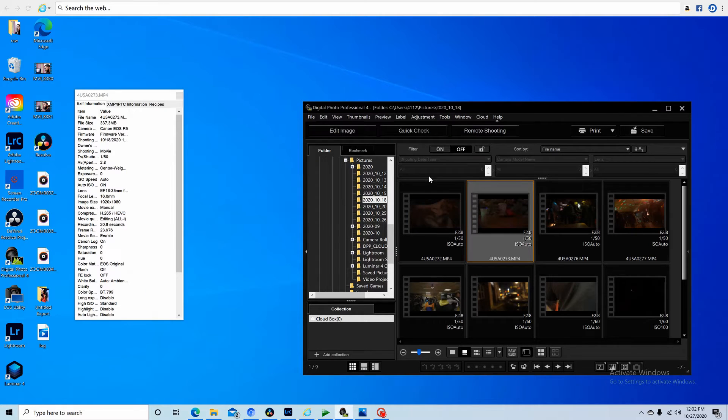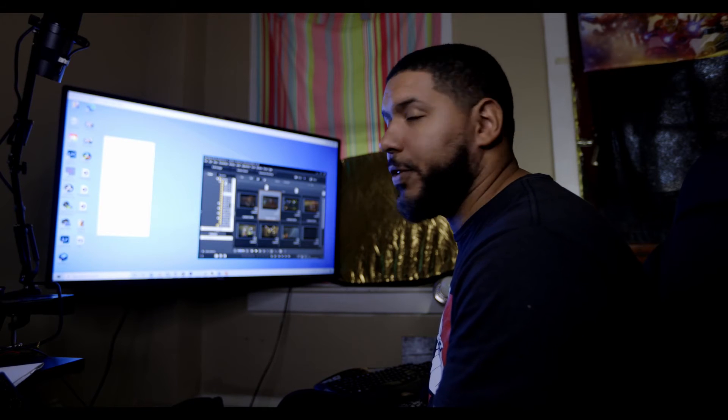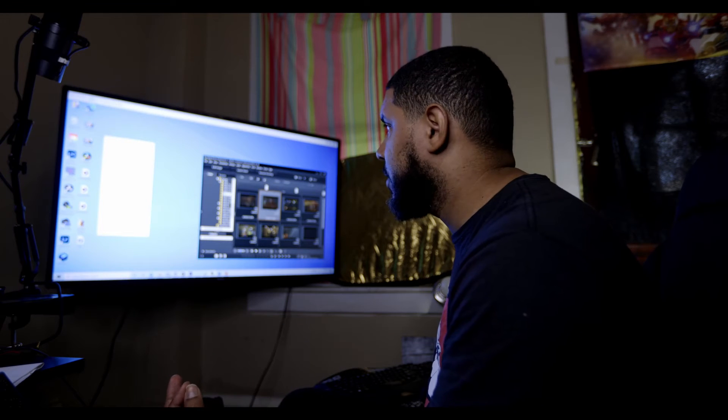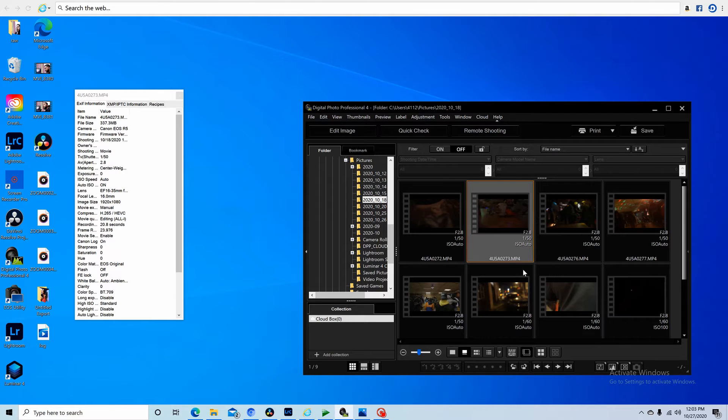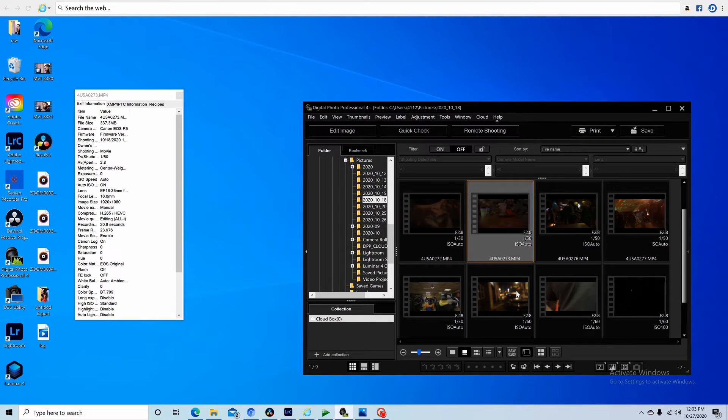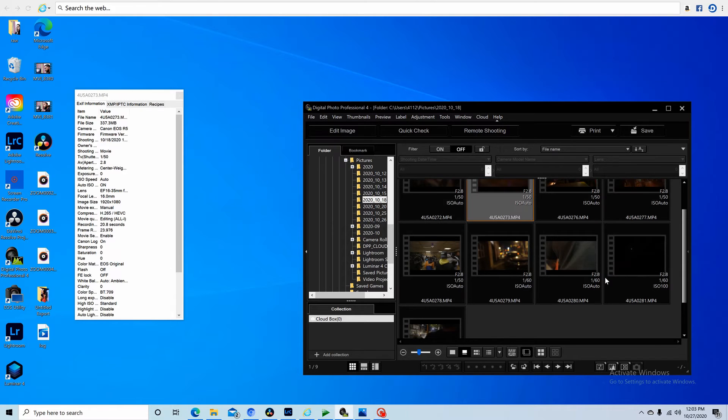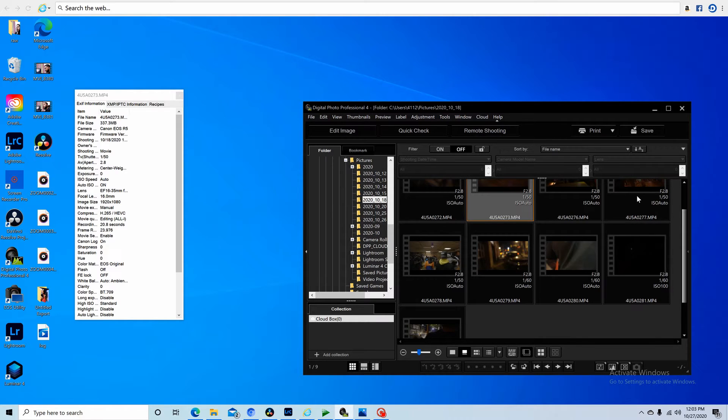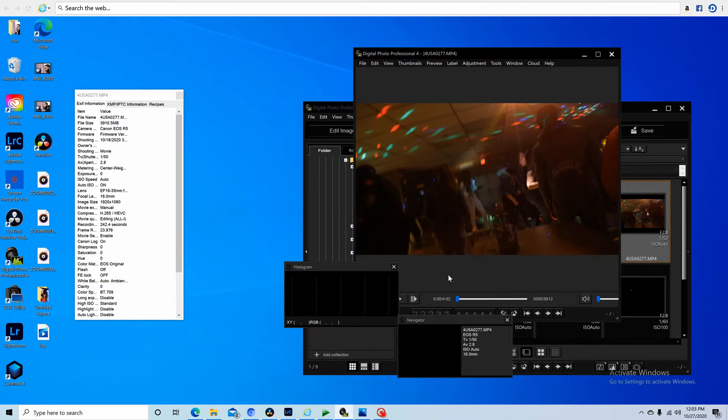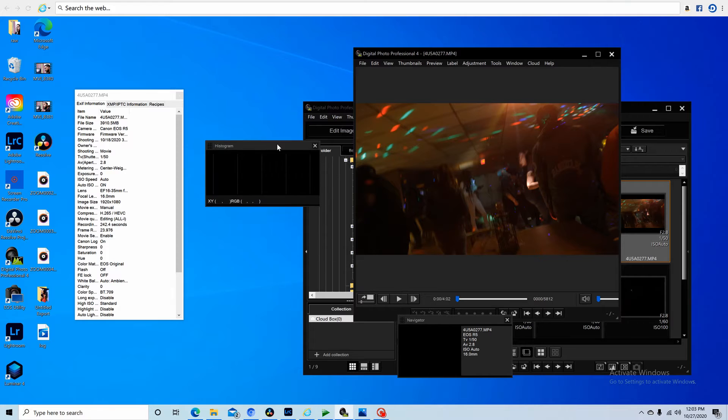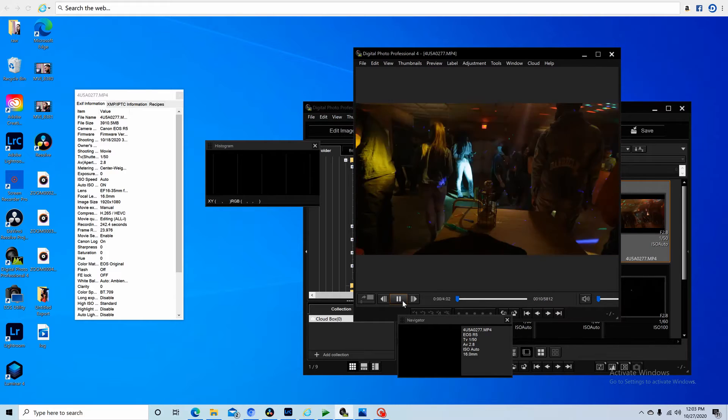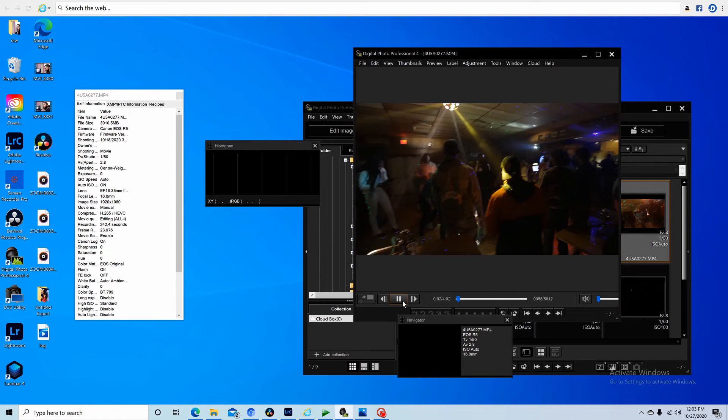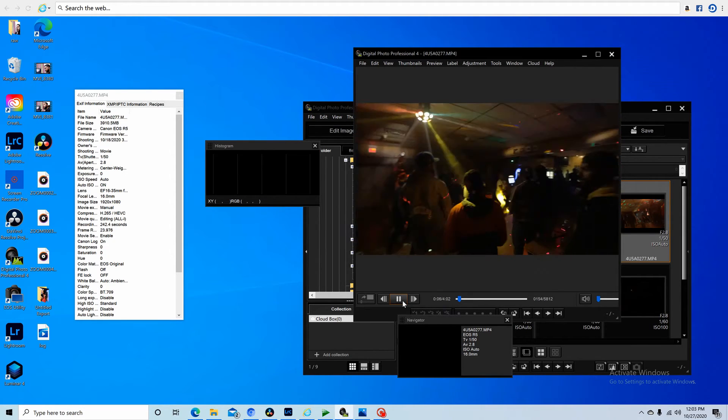Now with Digital Photo Professional 4 from Canon, I can actually see that video. Right here, gonna click on it. Video pops up right here. We can see that it is H.265, the video playing with no problem.